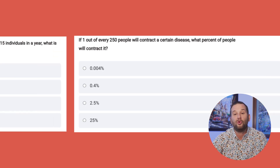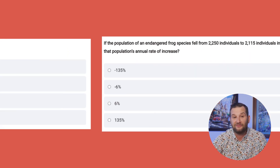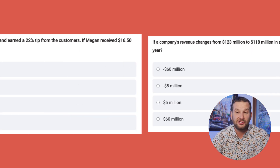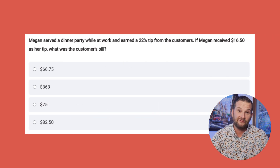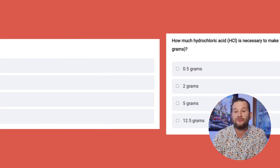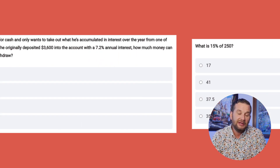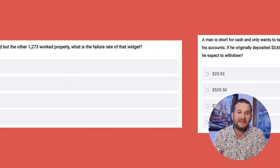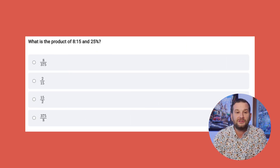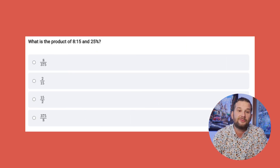Ratios, proportions, and percentages are going to be a pretty good chunk of the test. You need to know how to solve for x to find proportions, how to change percentages to fractions and decimals and vice versa, and know rates of change problems — things like an increase in speed, miles per hour over a set of time, or distance. You'll very likely see something like that on the test.